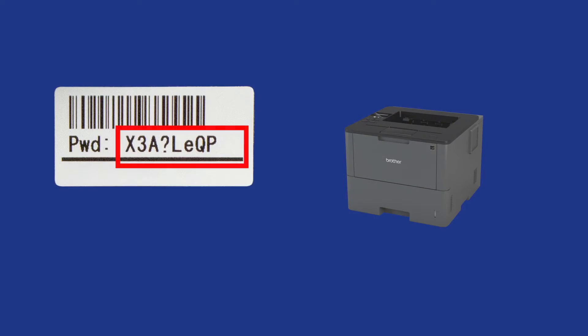Your password will be the characters to the right of PWD. Your password will consist of exactly eight characters. It will be case sensitive and may include letters, numbers, and symbols.